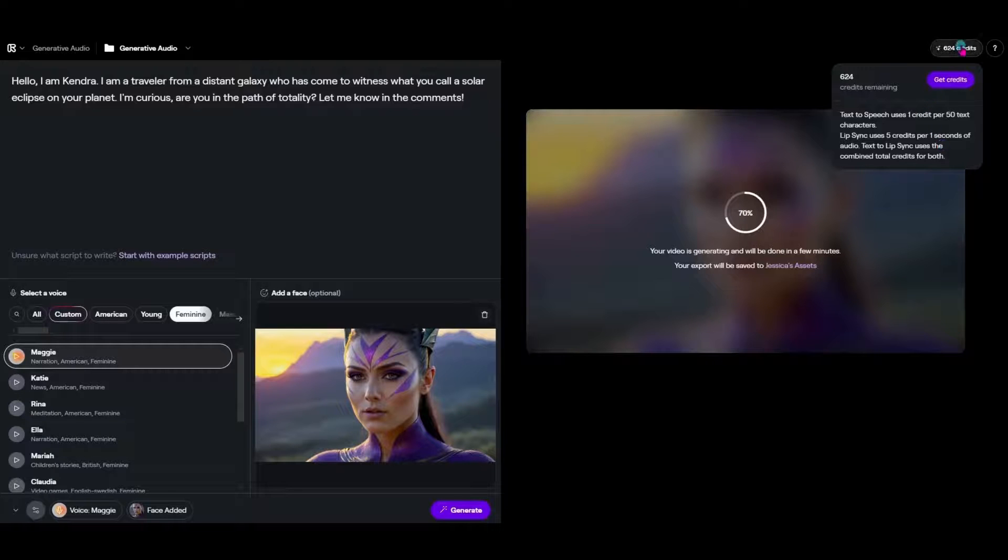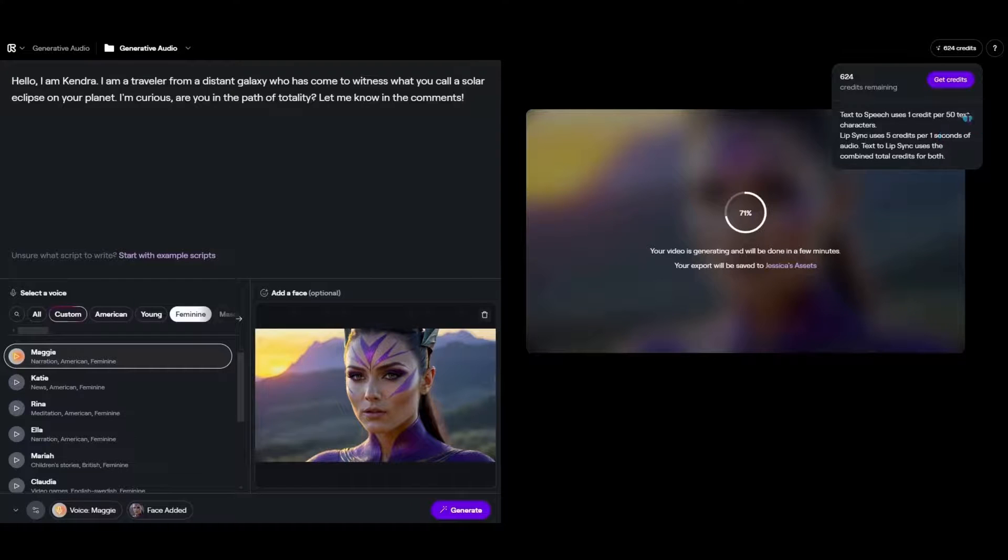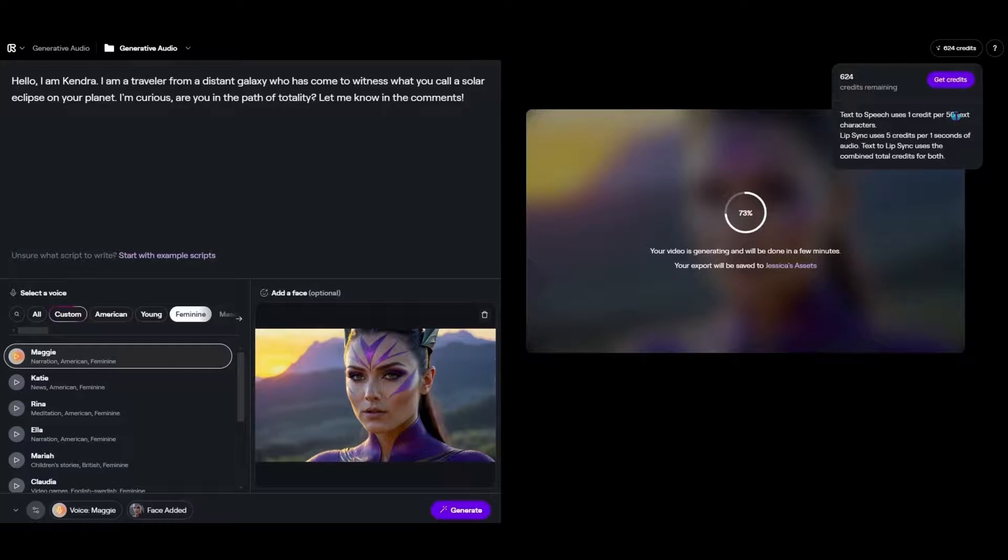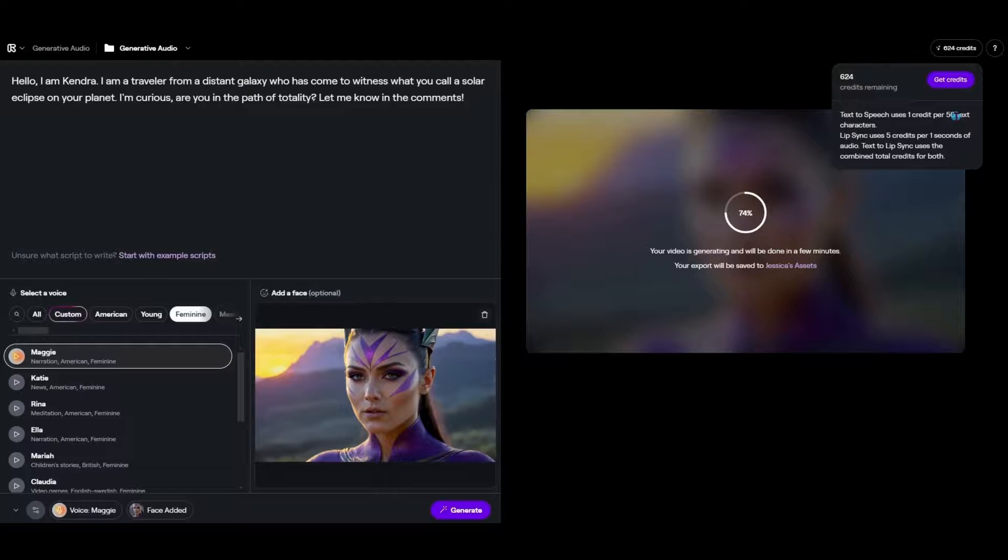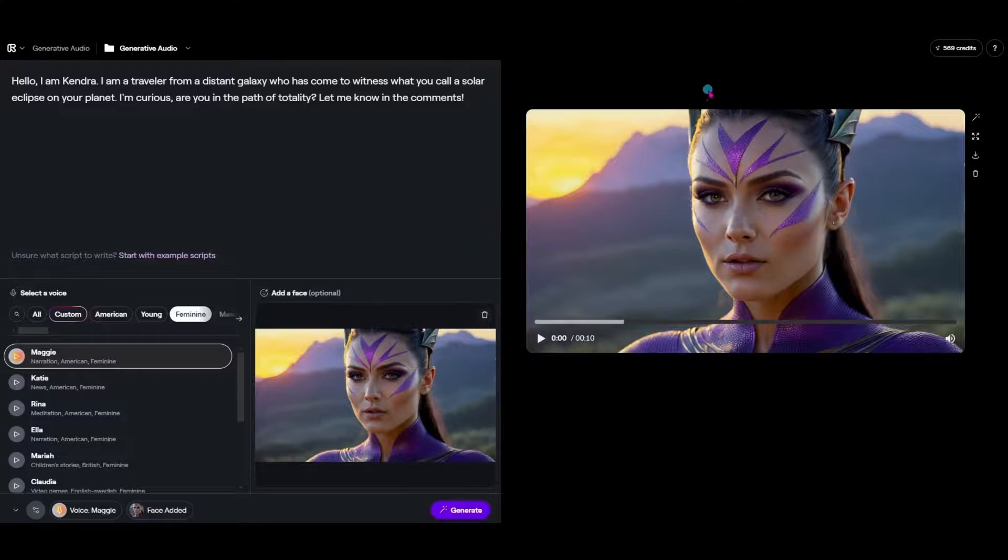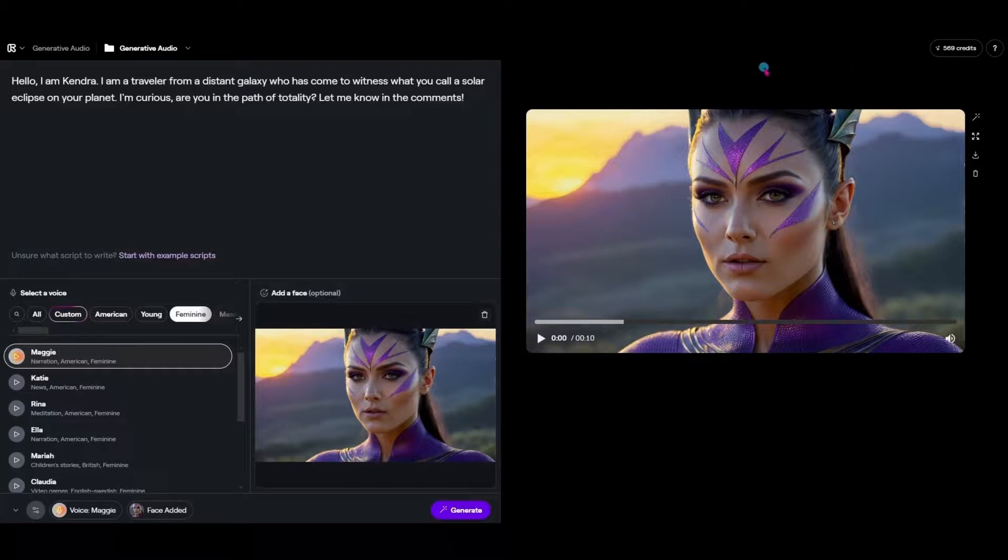So we'll see how quickly my 624 is depleted with this video once it's done. But you could always factor in how many characters you're using and try to do the math yourself on the credits before you did it if you were low on credits. If the system doesn't think you have enough credits it will stop you from generating the video and ask you if you would like to purchase more credits. Okay so now that it's done generating the first thing I notice is I'm down to 569 so that took 55 credits for me to generate this 10 second video.